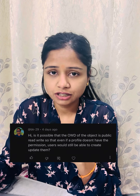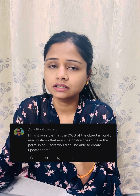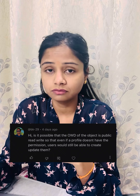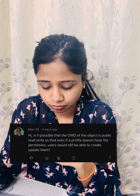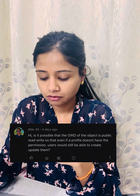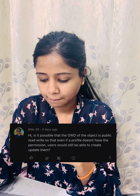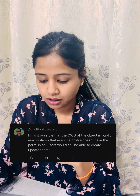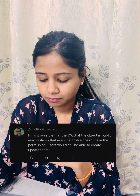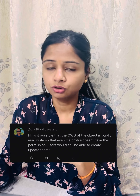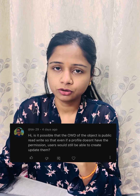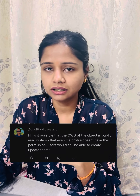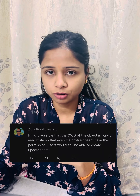Even if OWD is set to public read and write, but no access is given for the object on the profile or permission set, then the OWD will not matter. If OWD is public read and write and the profile does not have the permission, you can check the permission set. If any permission set is assigned with the object permission, then the user will be able to perform creation or deletion of records for that object.